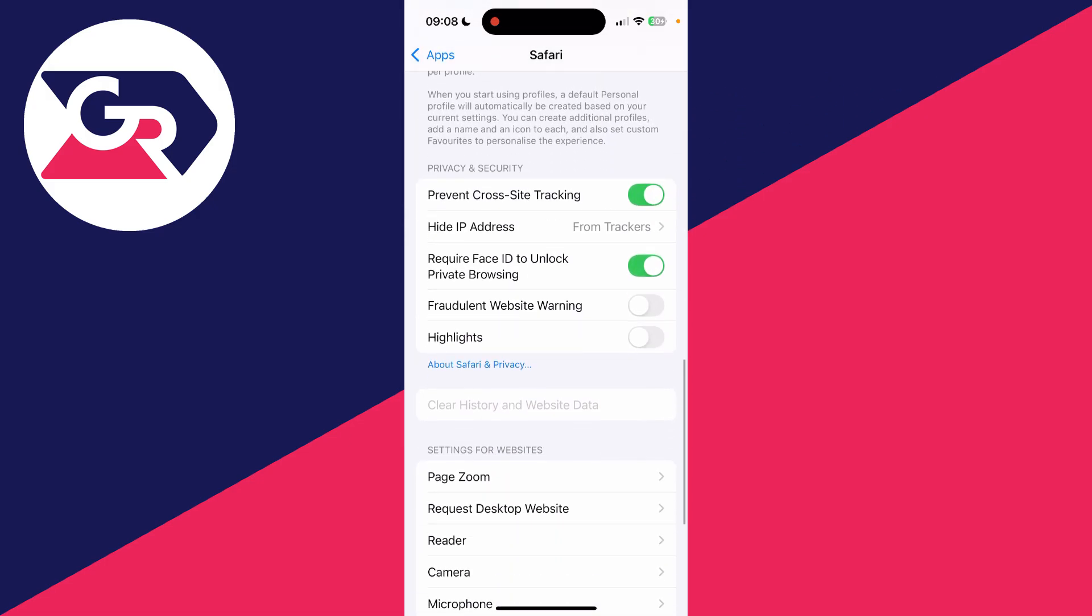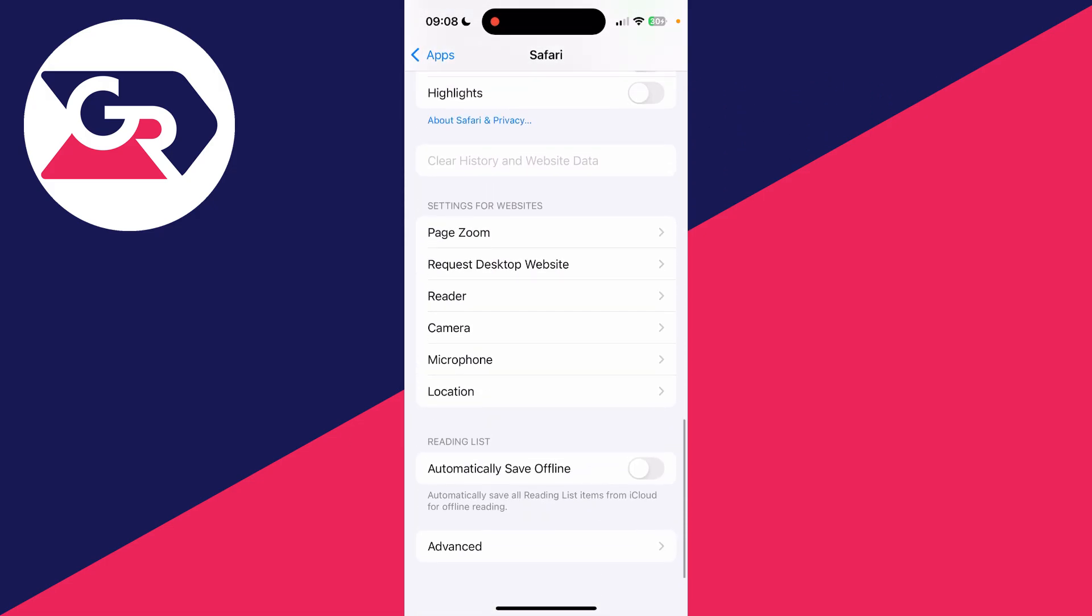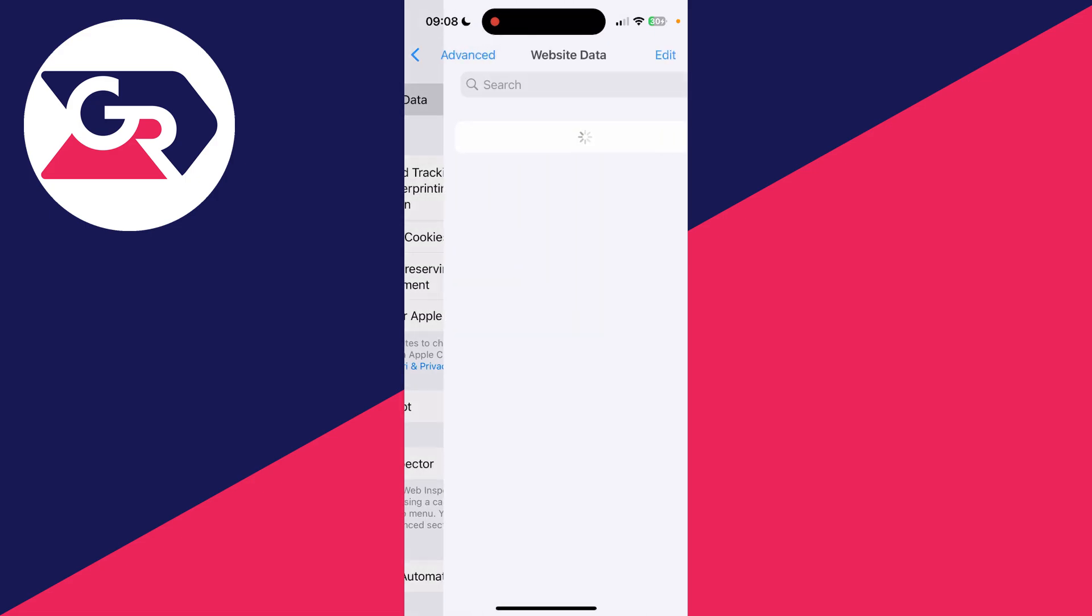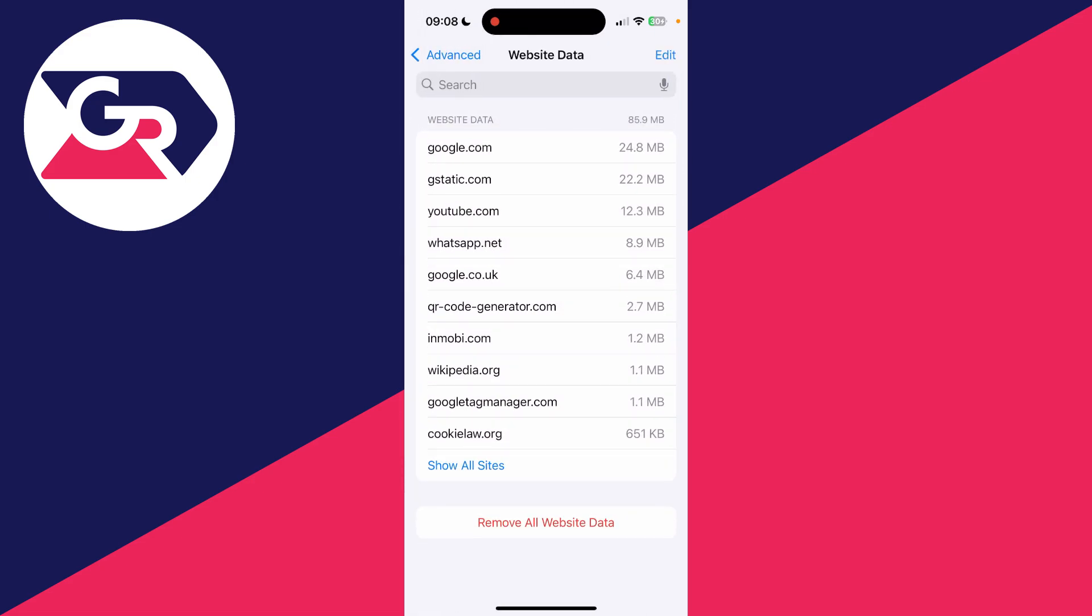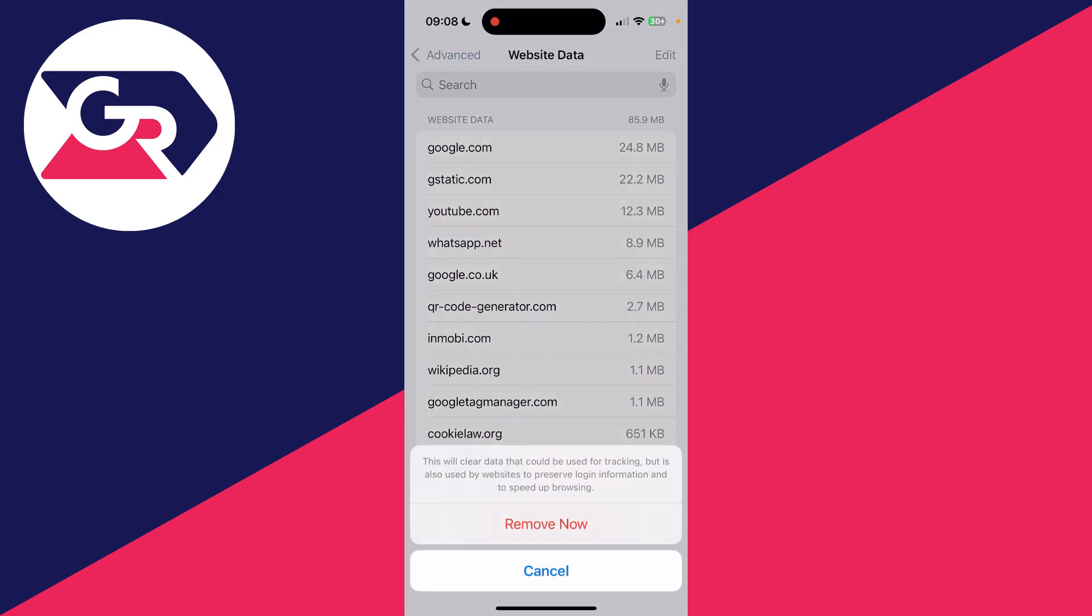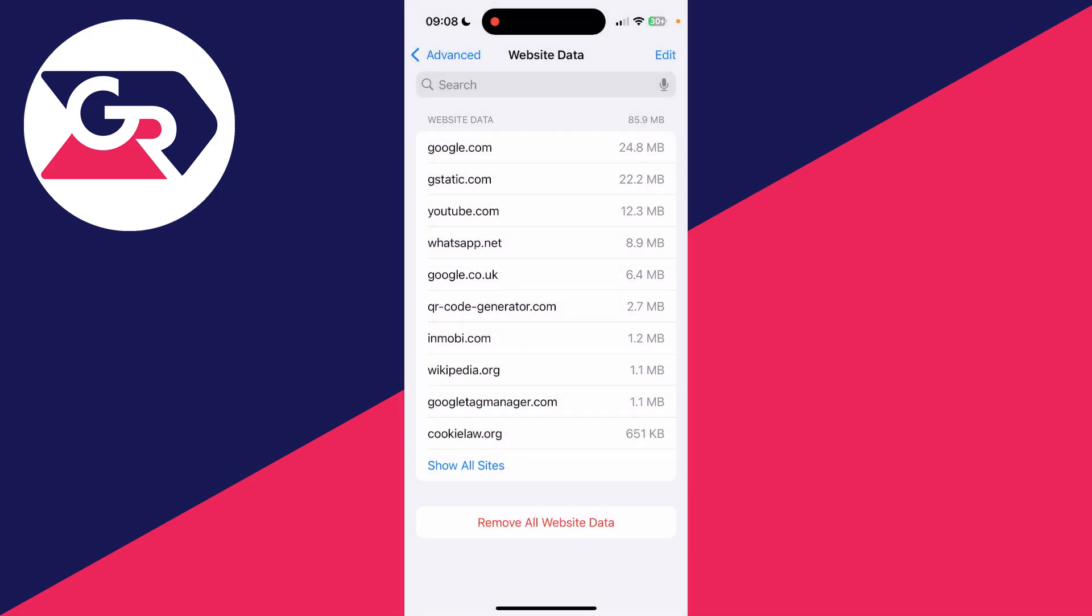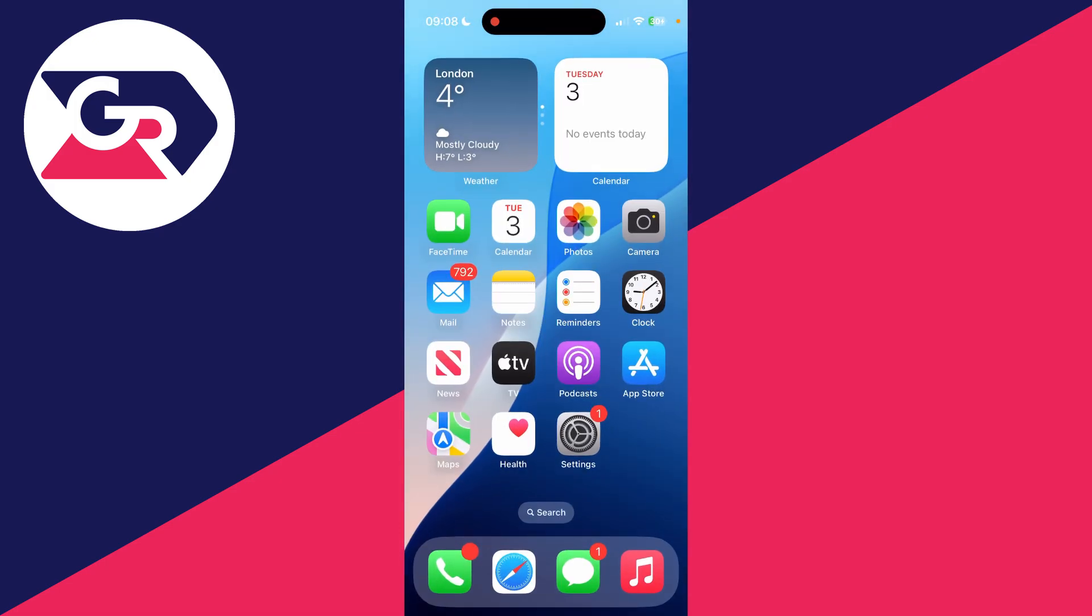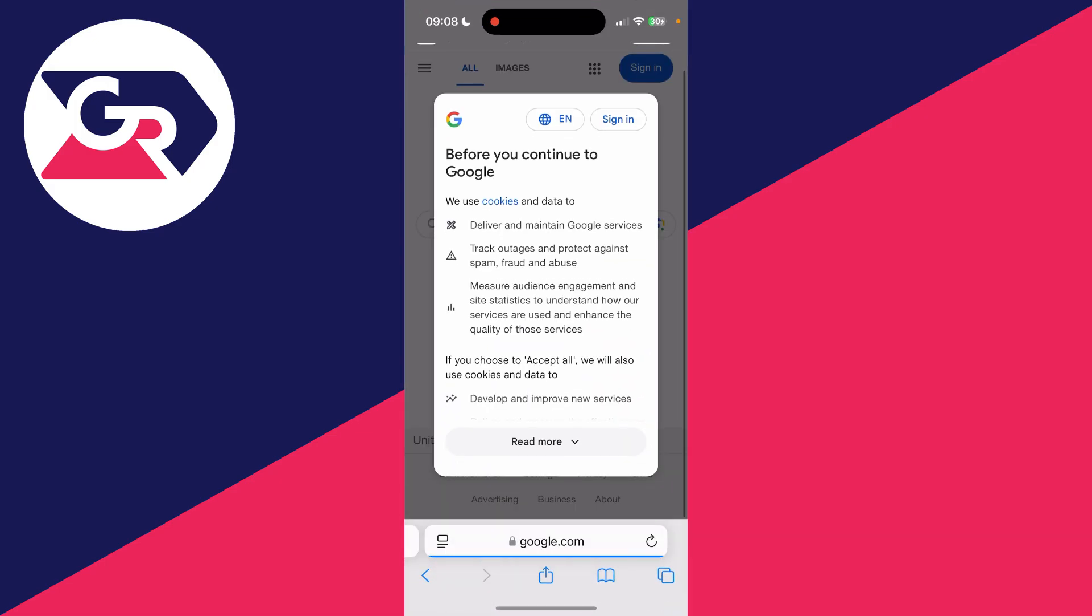Click on Website Data and what you need to do is go down and click on Remove All Website Data. Confirm your decision and that will be removed. Then what you can do is come back to Safari and see if that solves the problem.